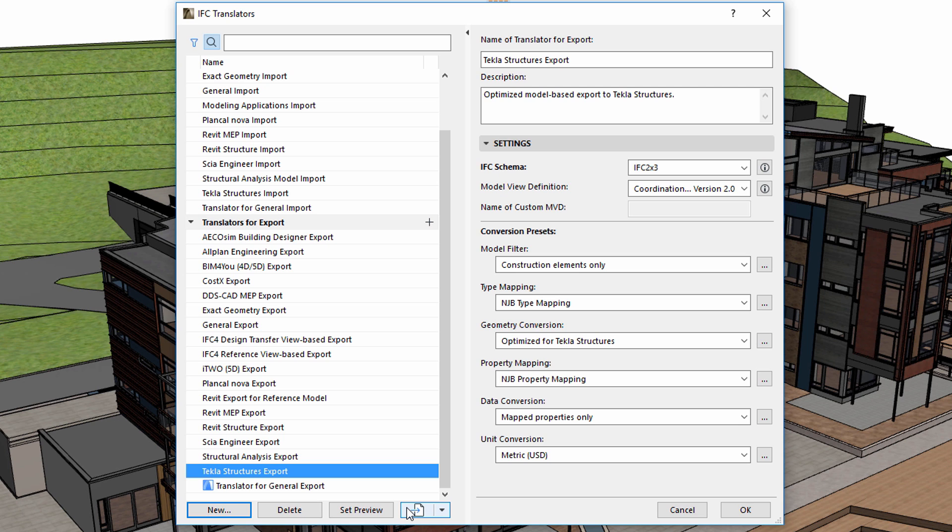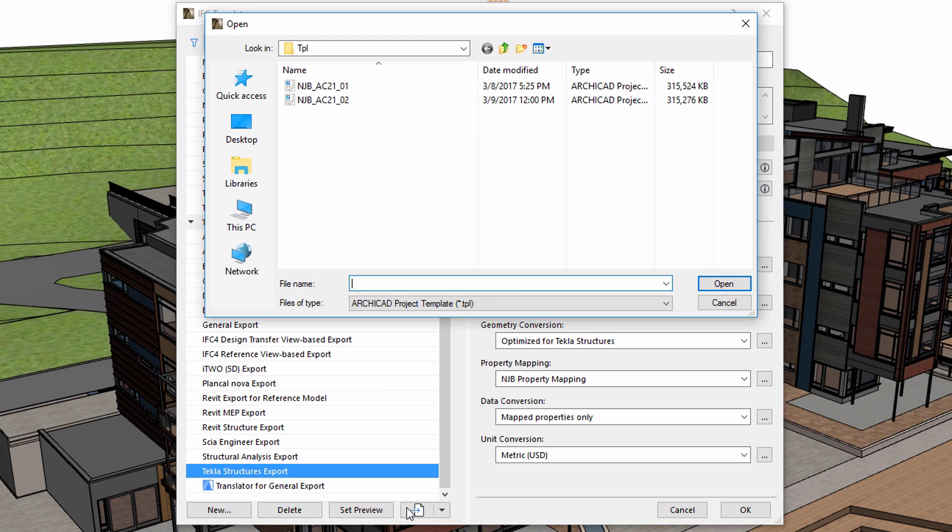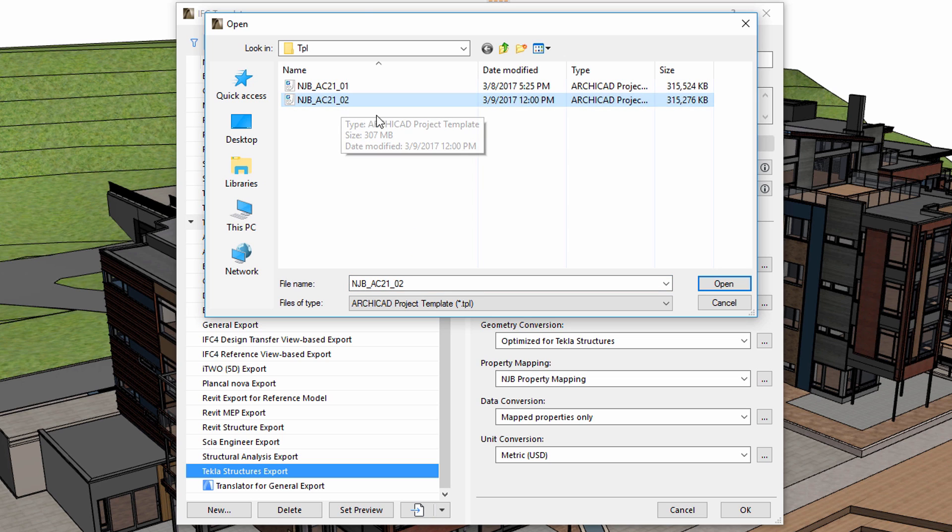This is a great advantage because earlier translators were stored in XML files. Now they are stored in project-specific ARCHICAD TPL template files, in the same way as element attributes are stored.